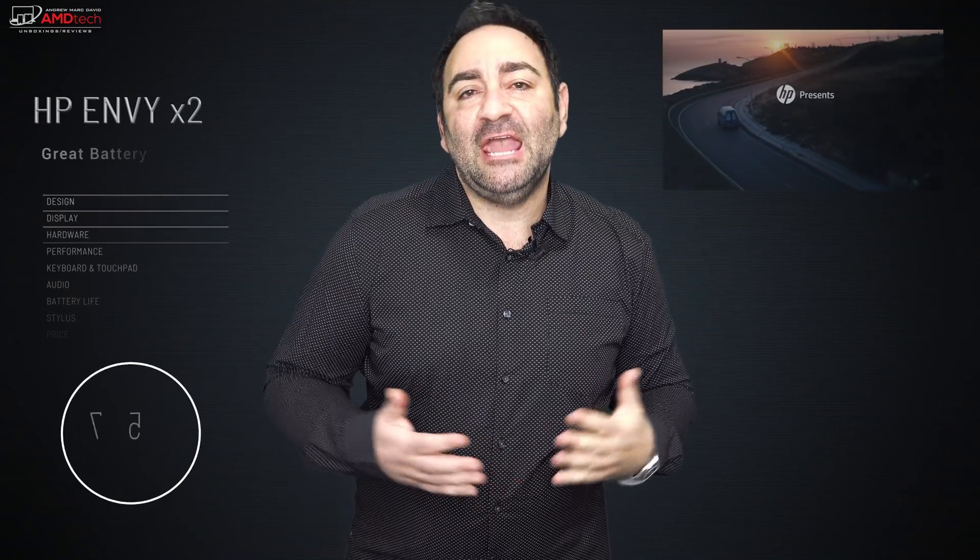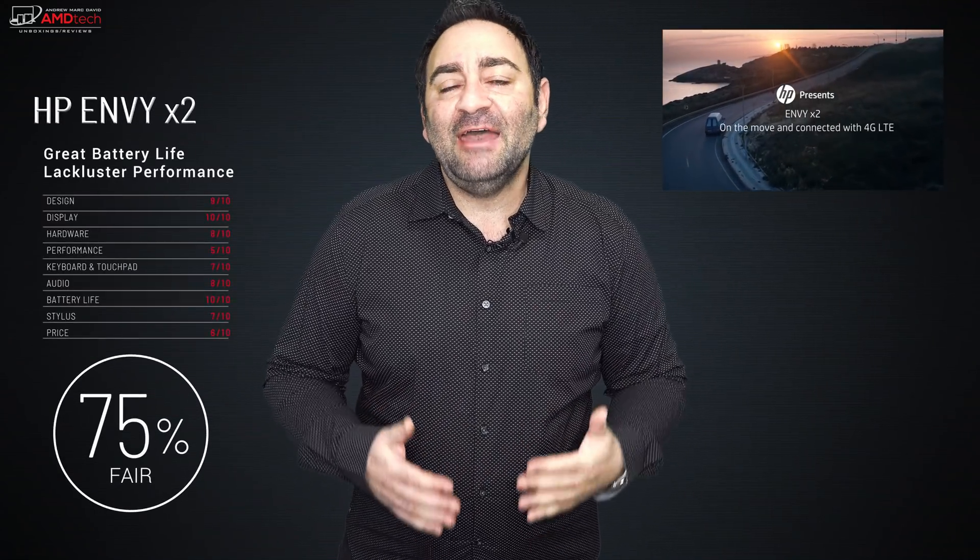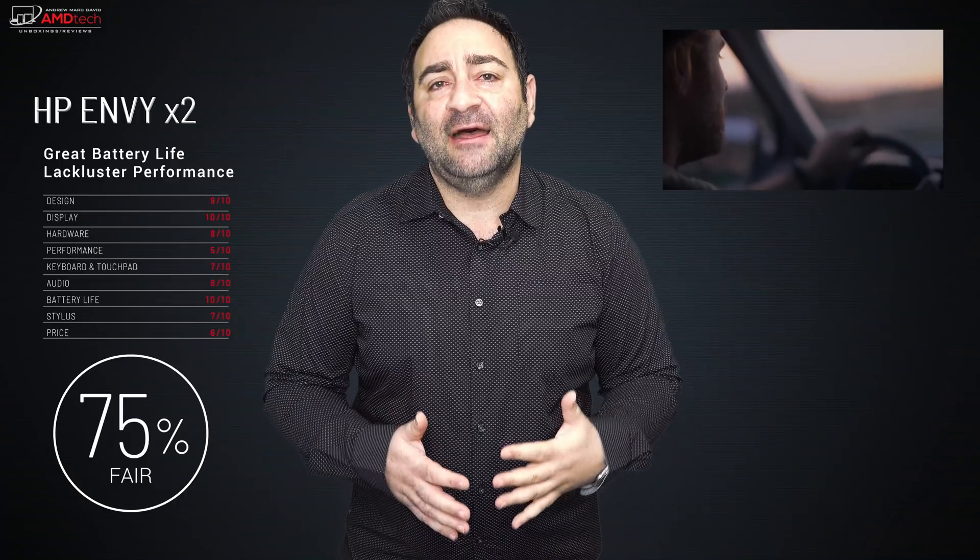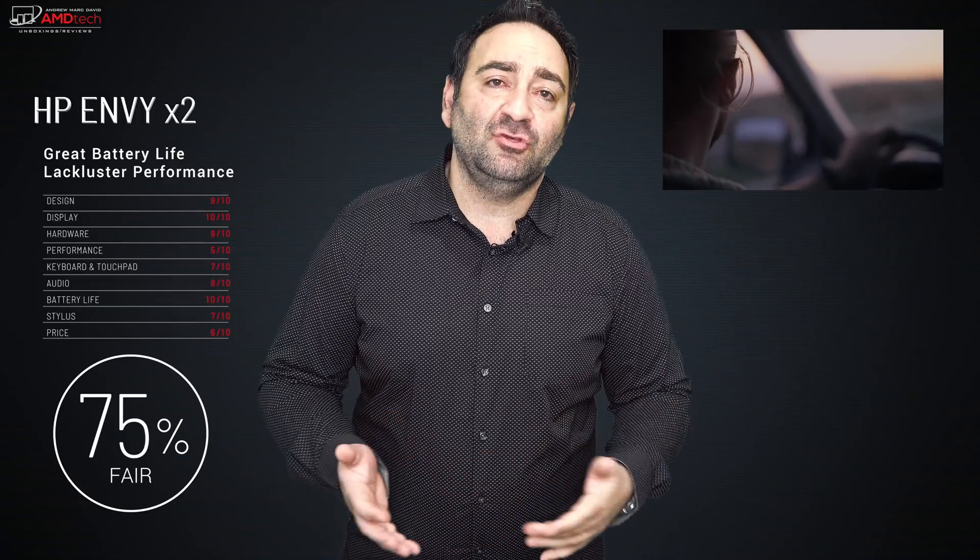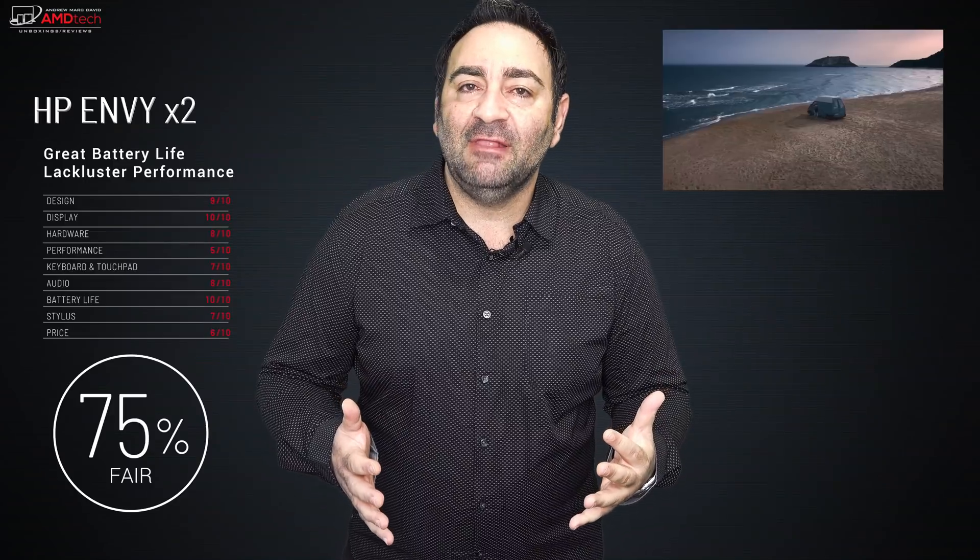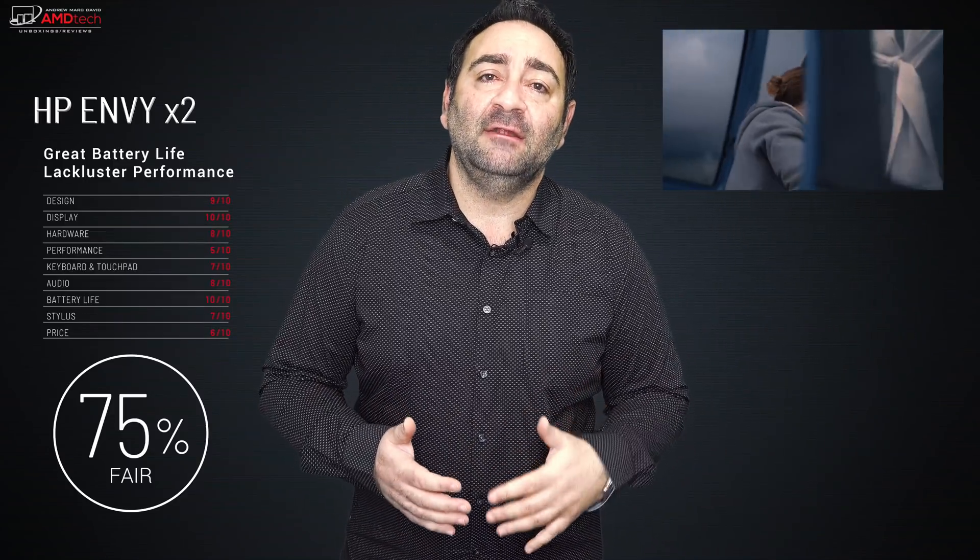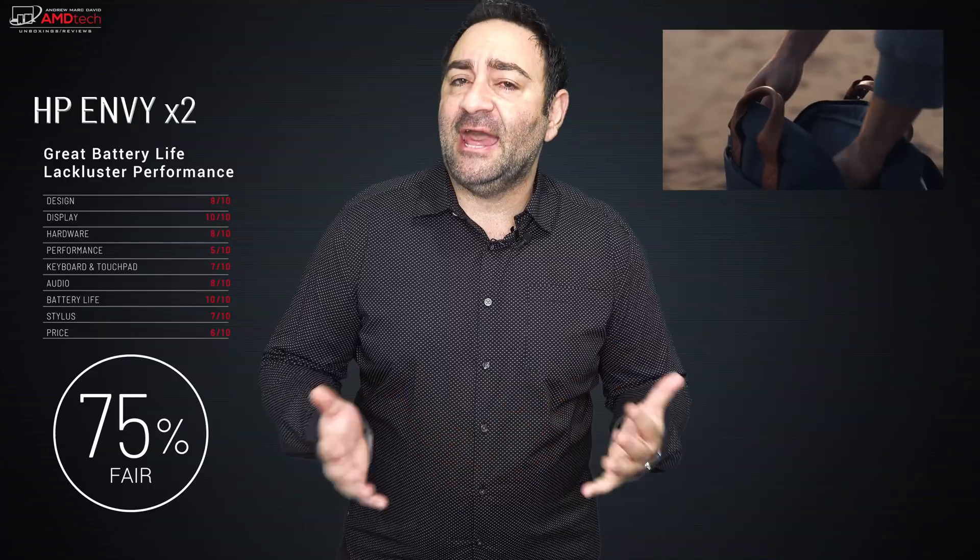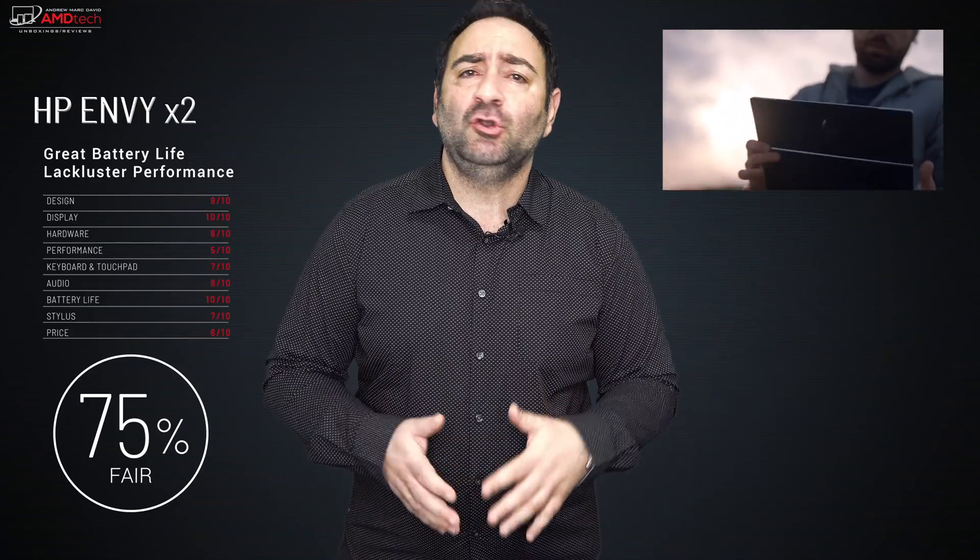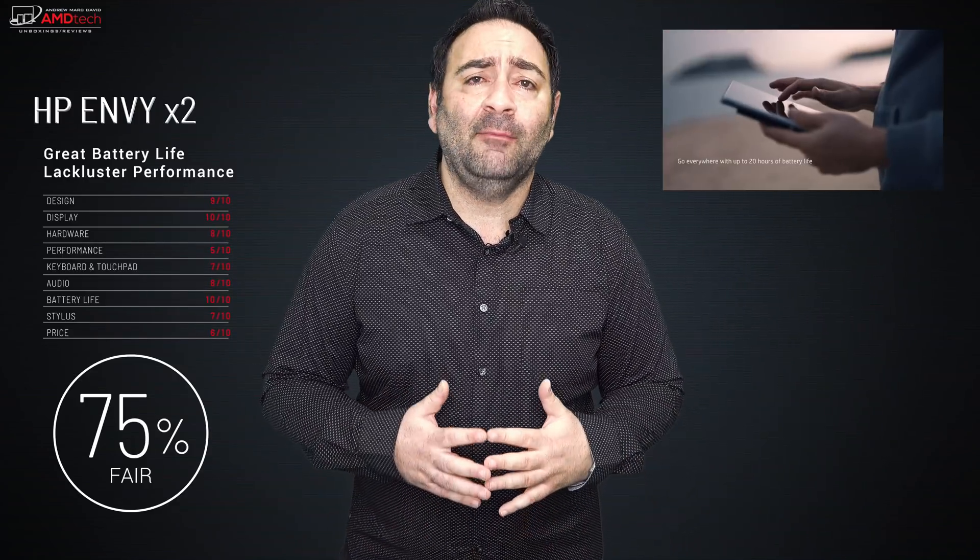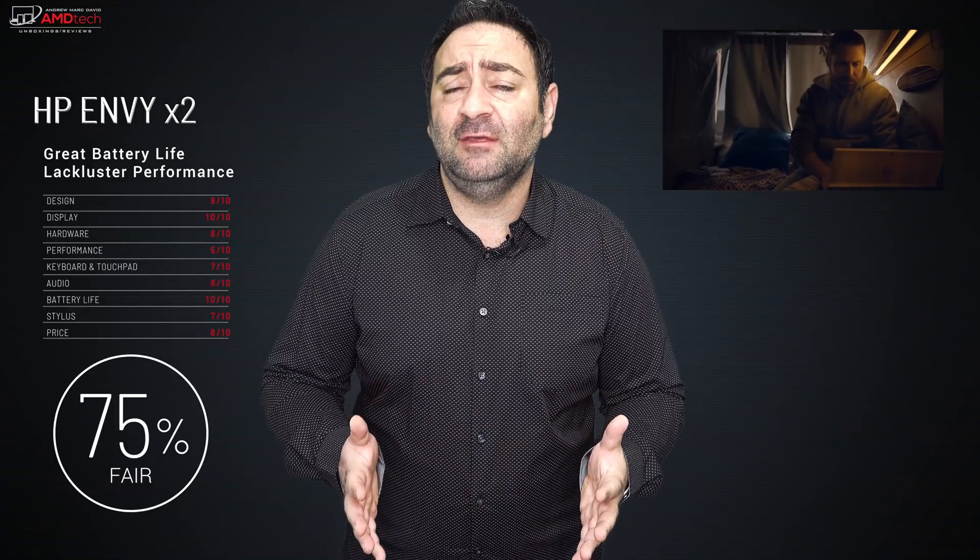So what do you think about the HP Envy X2? I have mixed feelings on it. On the one hand, for the road warrior, this is perfect. You got your excellent battery life, phenomenal battery life, in fact. You're looking at built-in LTE, really excellent efficiency, great connected standby time.